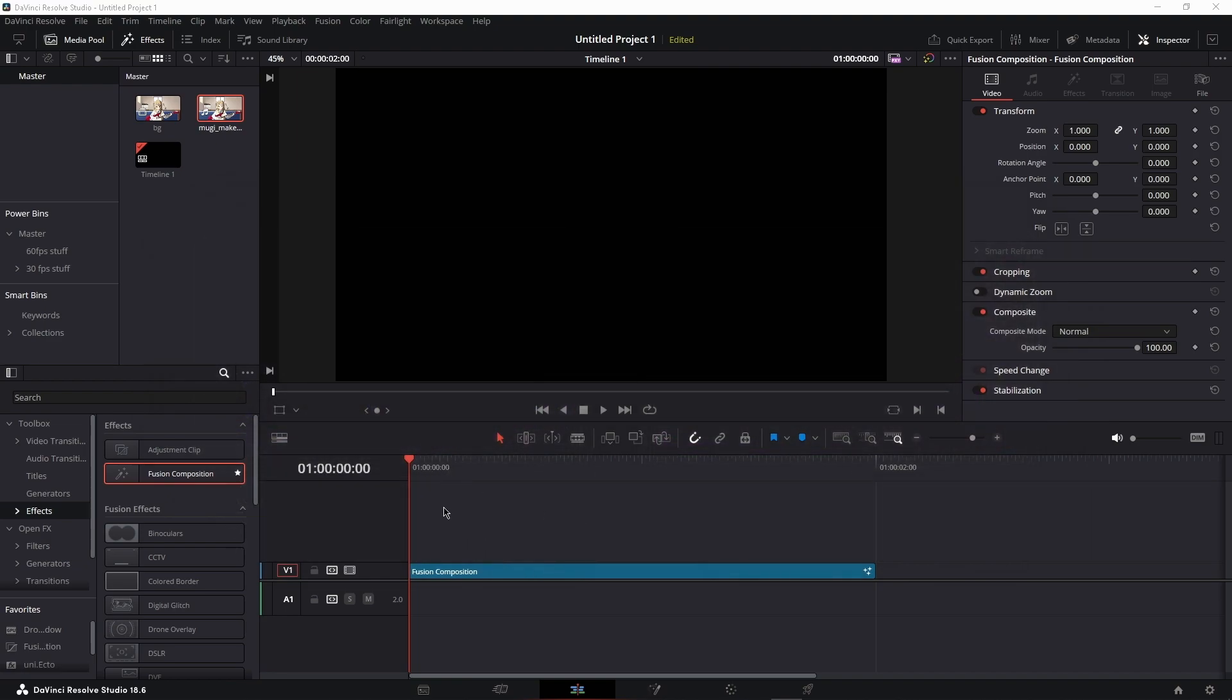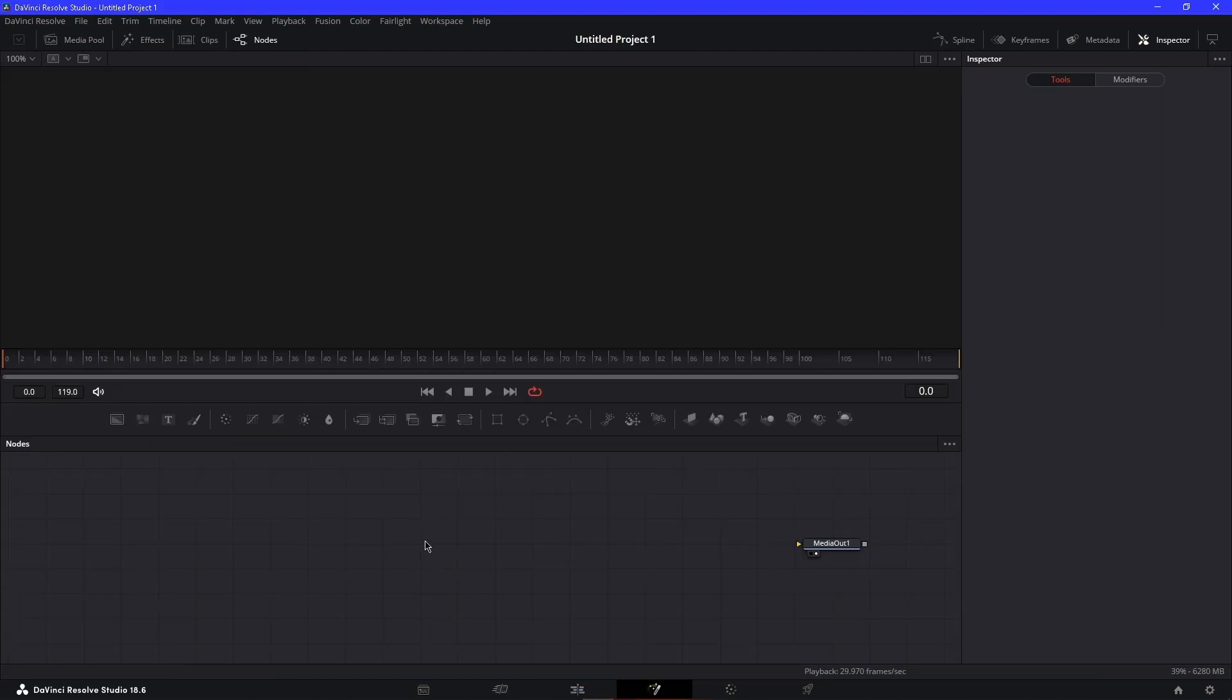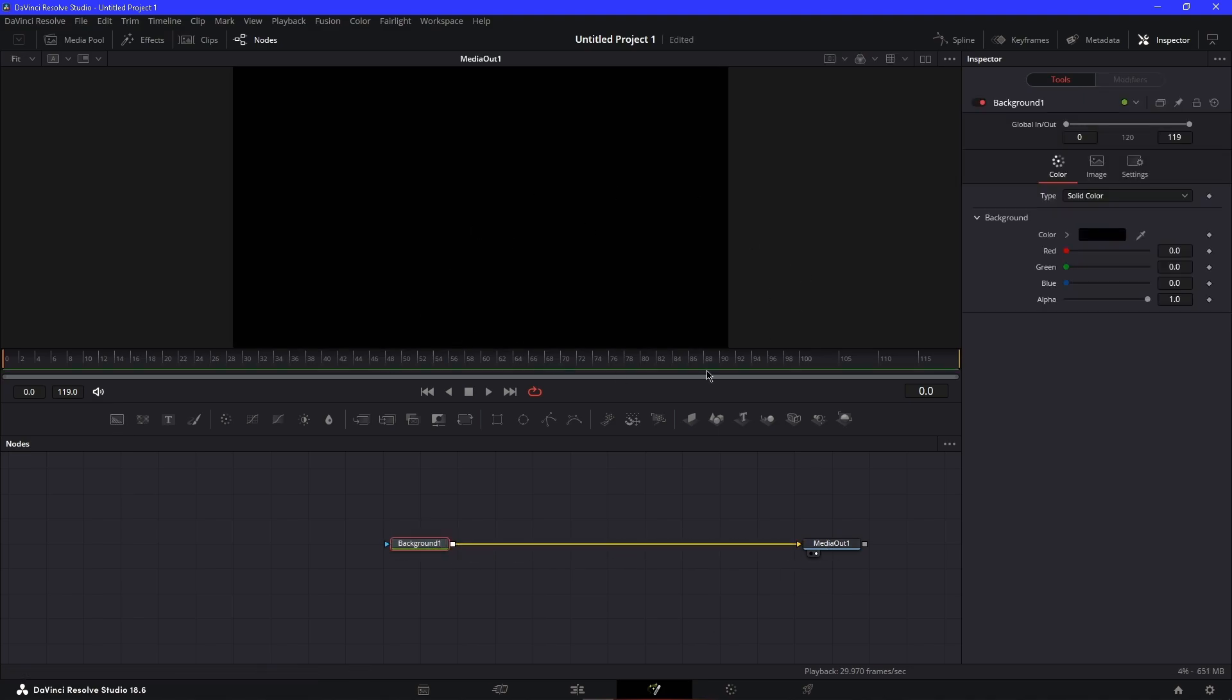To start off, grab a Fusion composition. Go to Fusion. What you want to do now is grab a Background node and connect it to the Media Out so you have a black screen.